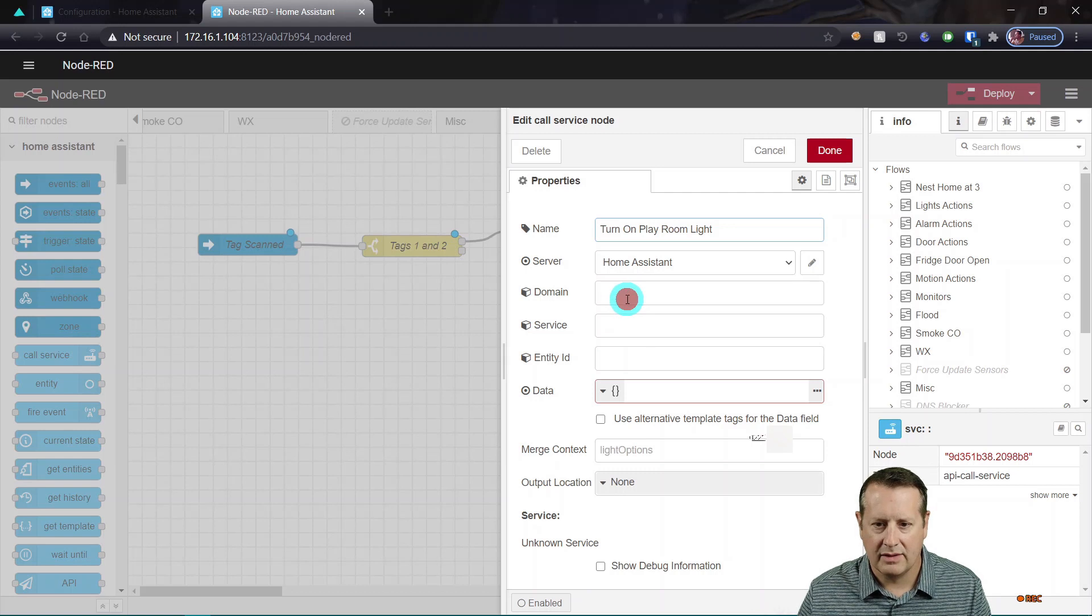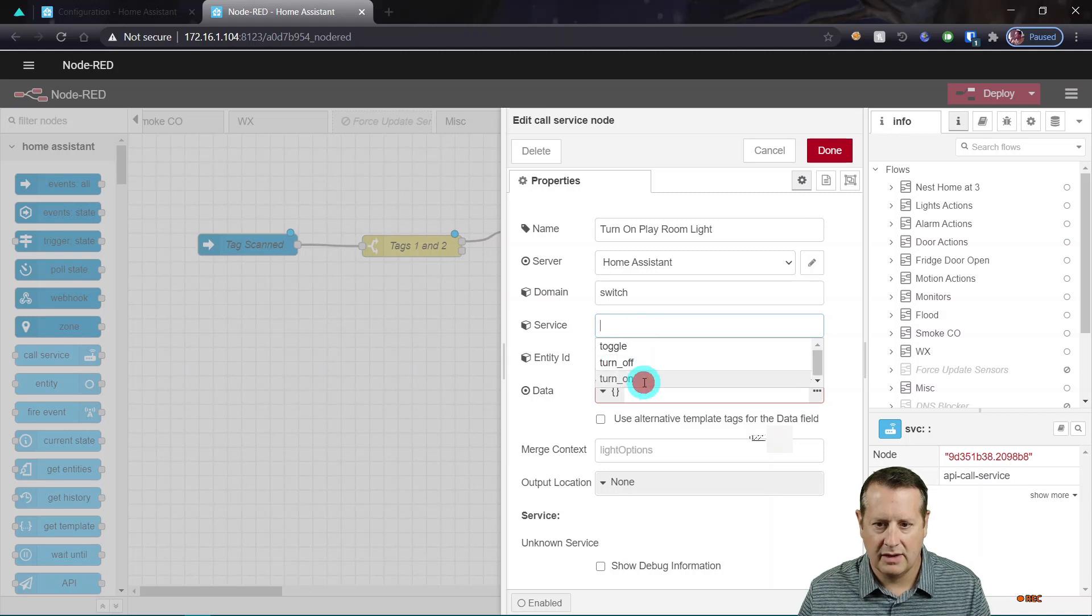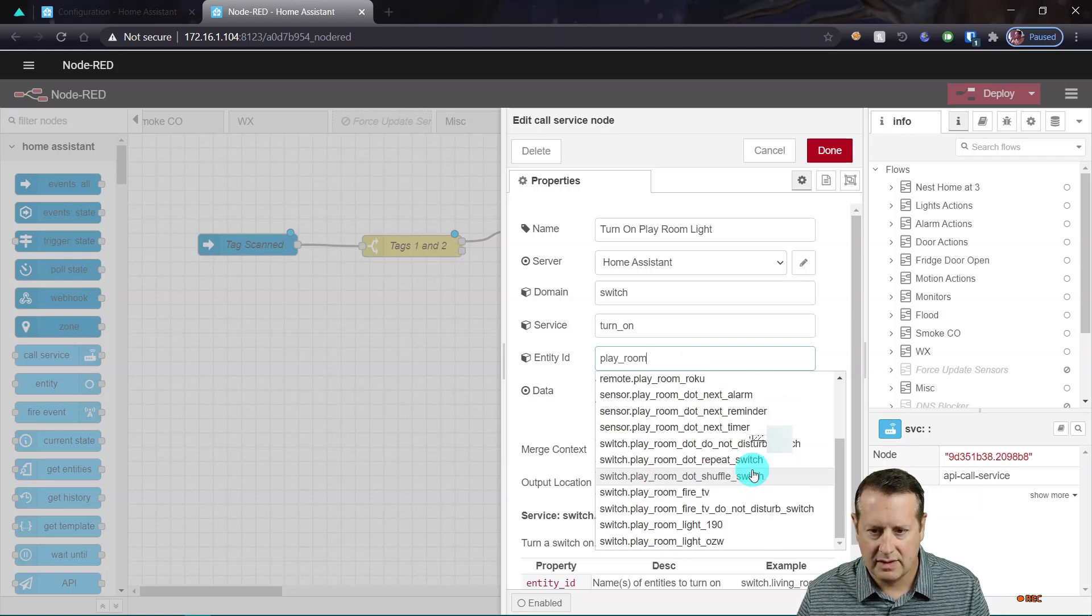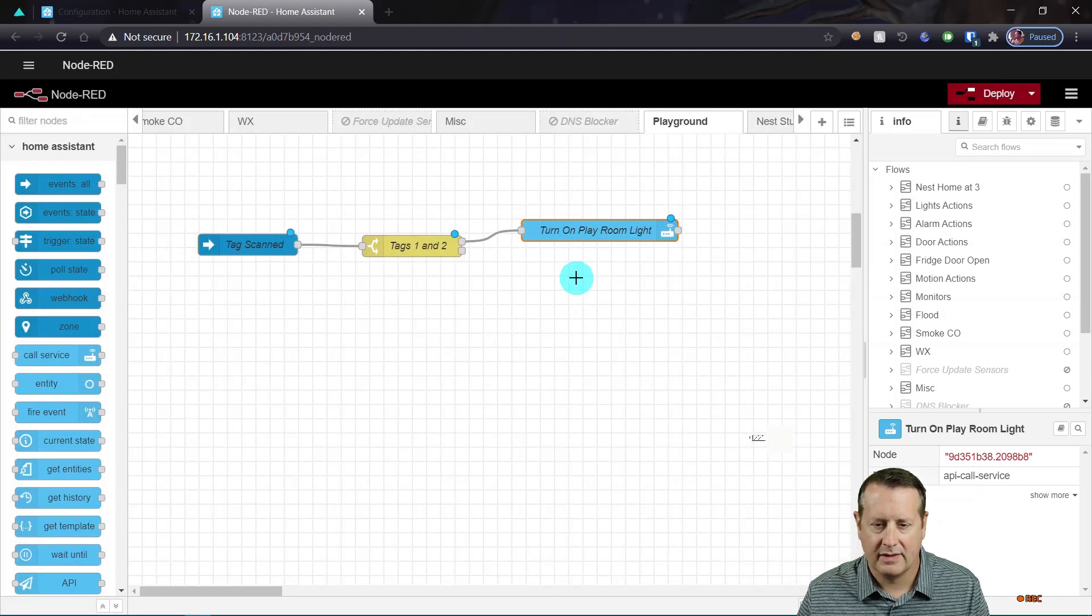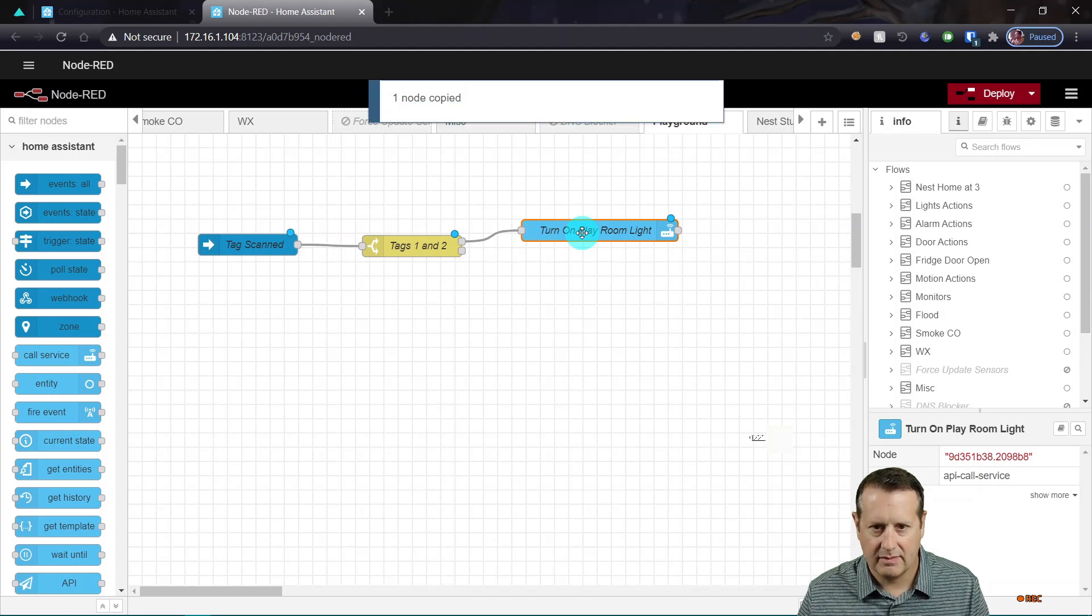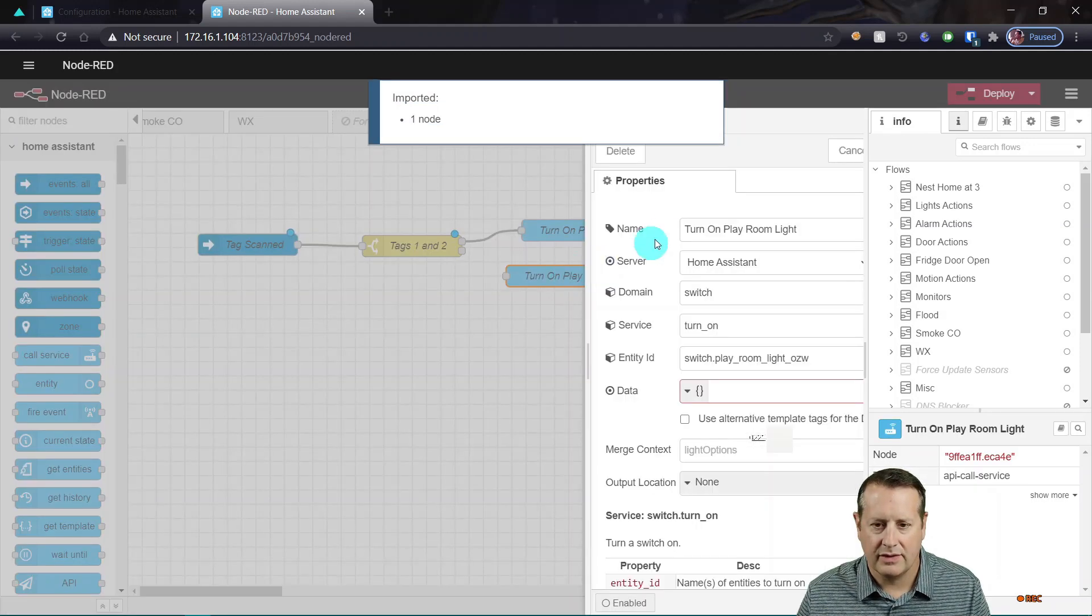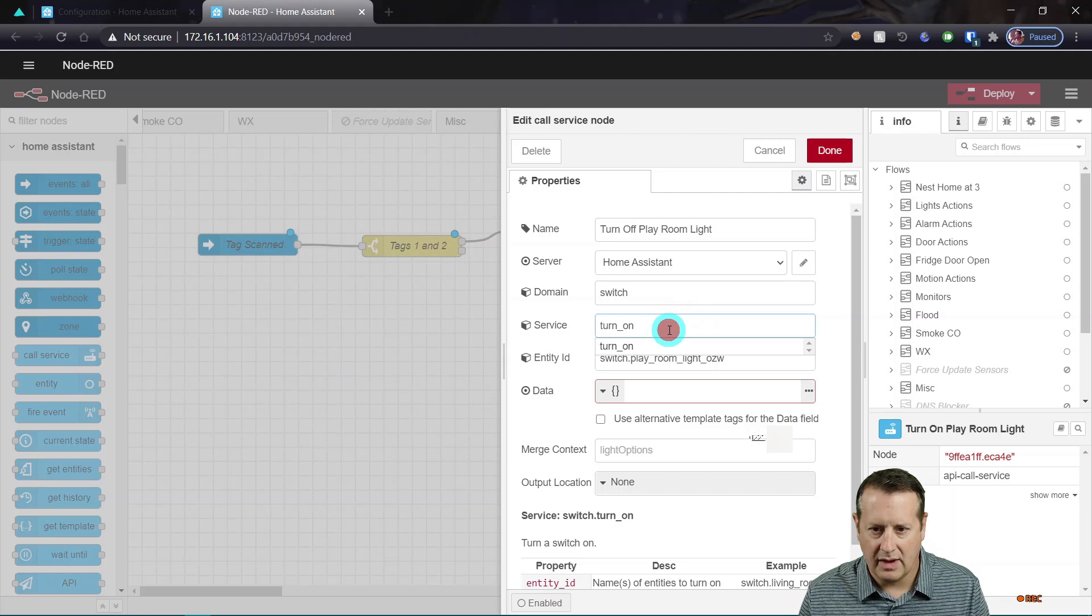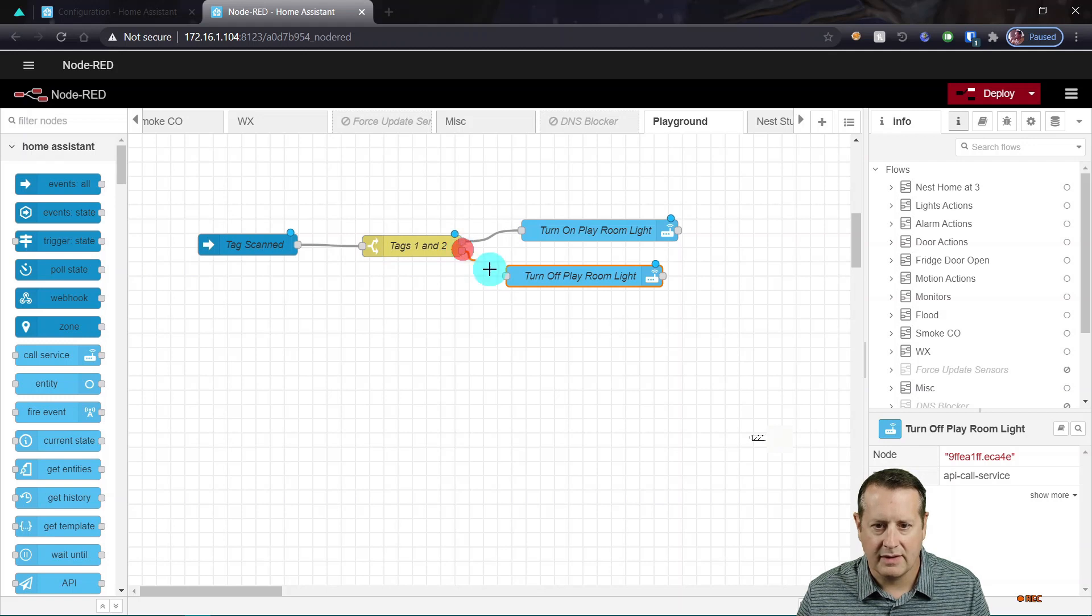And my domain is going to be switch. My service is going to be turn on. My entity ID is going to be playroom light right here. And that's all I need for that one. I'm going to copy this and paste it. There we go. And I'm going to just change the values to off for everything. So this will be turn off playroom and this will be off and the same entity. So now we're done with that before I run this.